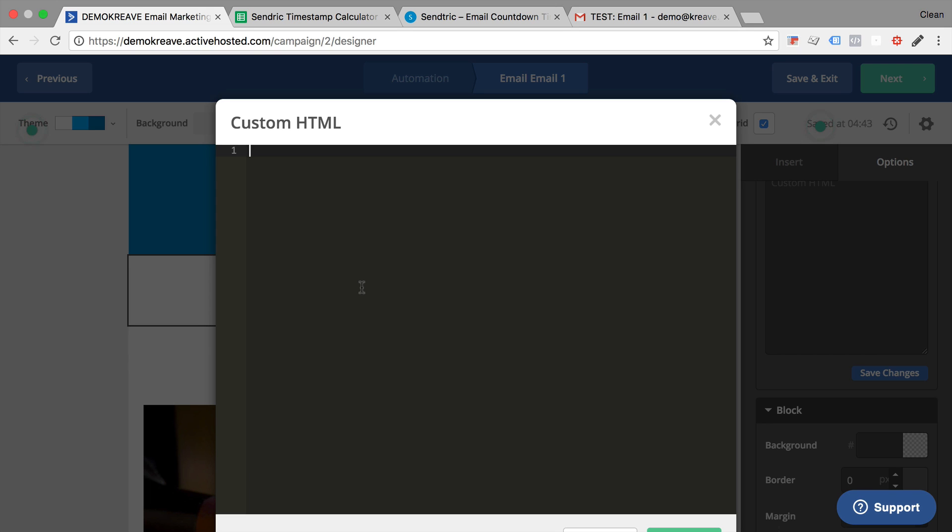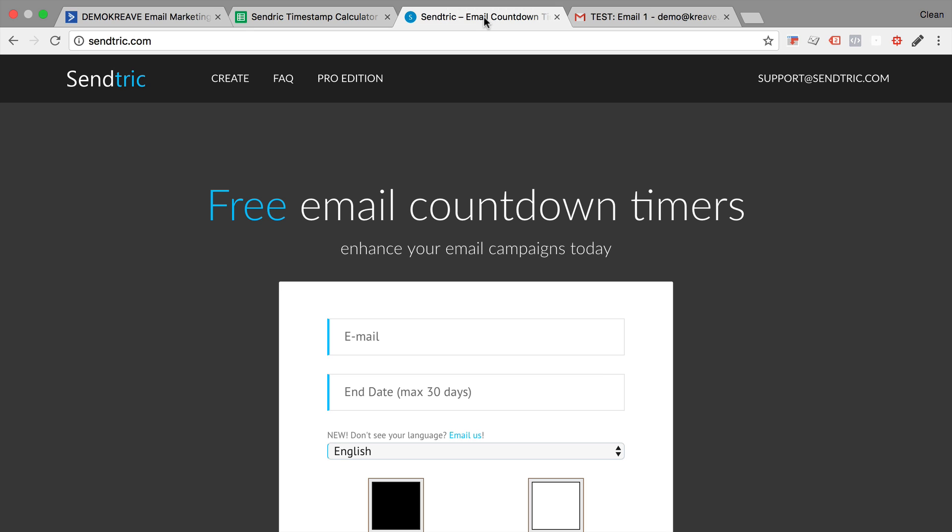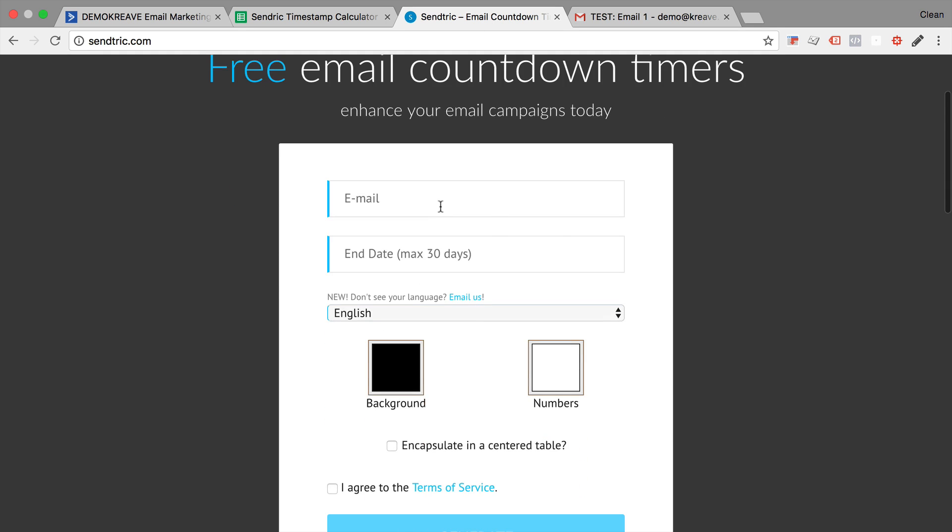So how do you do this? We will use a website called sendtric.com, which is a free email countdown timer that you can install. All you need to do is put in your email address.